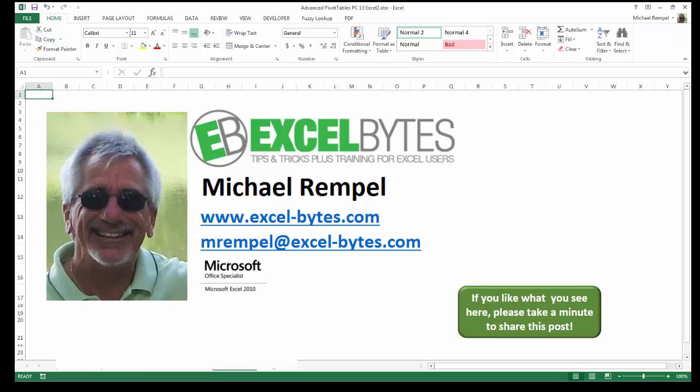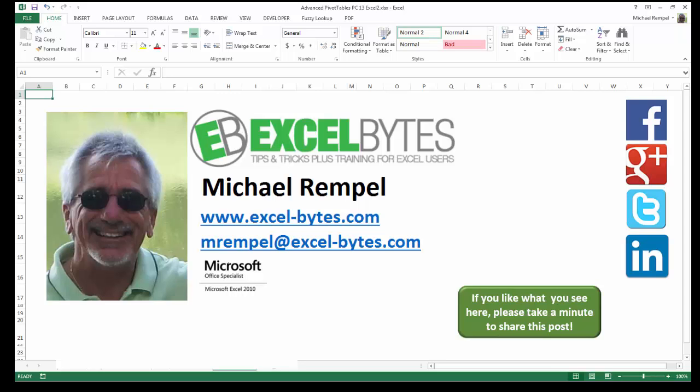I can be found on Facebook, Google+, Twitter, LinkedIn, and YouTube. So, I hope you enjoy this. If you'd like to see more, please feel free to stop by my website, excel-bytes.com, and I hope you subscribe. So, have a great day, and happy excelling.